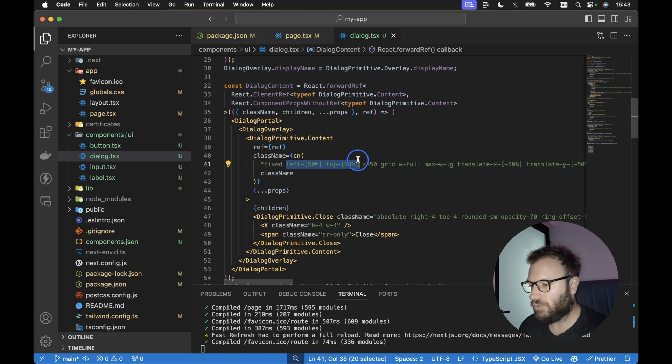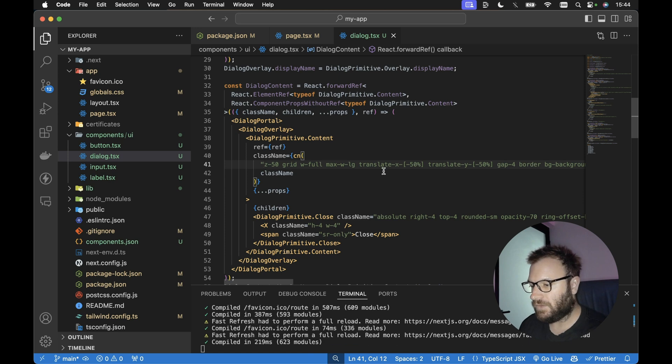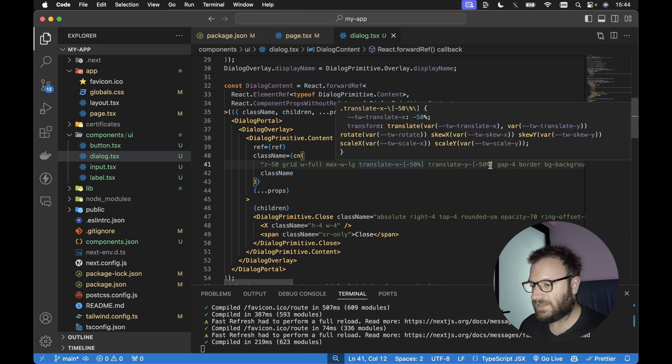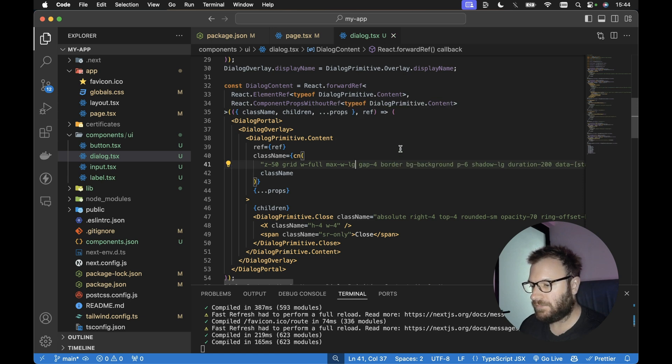So let's remove these. We also need to remove the class of fixed and the translateX and translateY. So let's remove these classes as well.